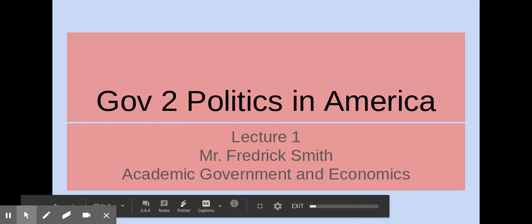Hello, once again this is Mr. Smith and I'm here with you for the Government 2 Politics in America unit. This is the first lecture for the academic class.